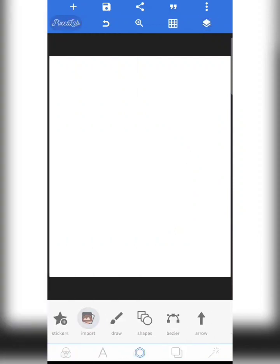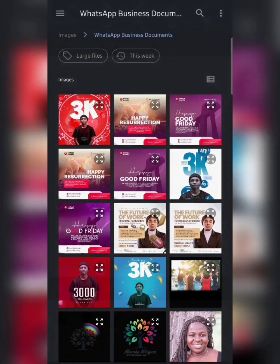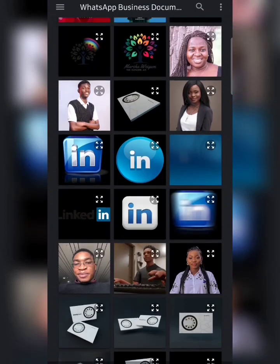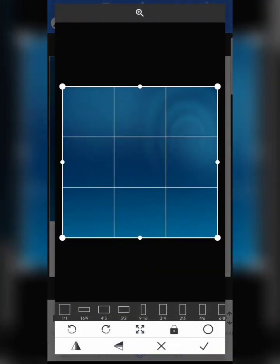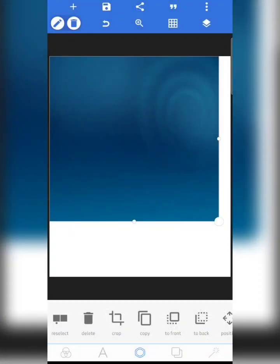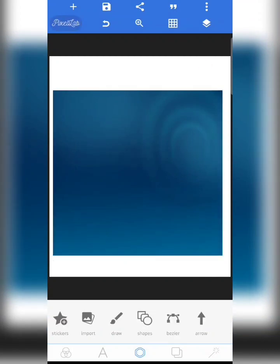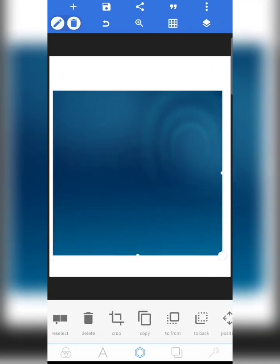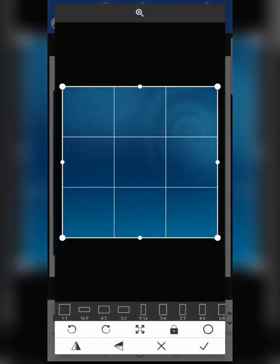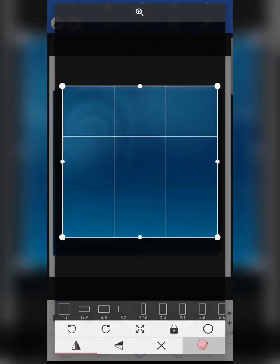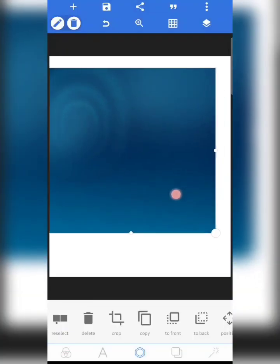There's one resource I missed — a very important one. This is the background I'm going to be using, and you're also going to get this in that same Telegram community. Now I'm going to start work, so just follow me carefully.